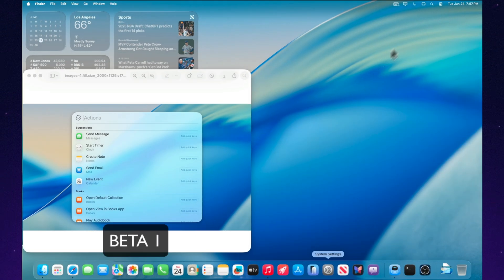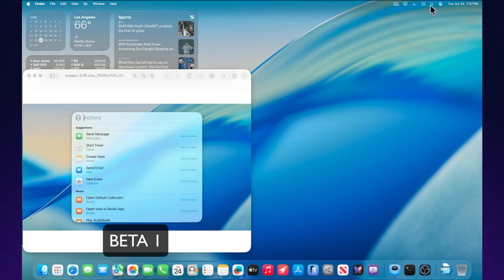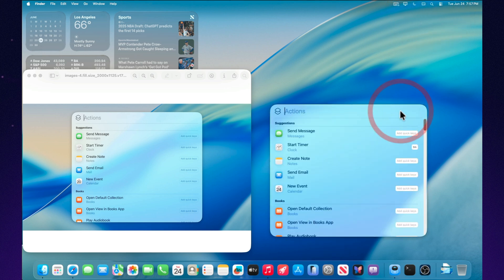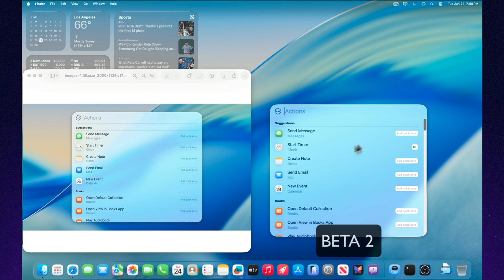Those who used to complain that macOS became too glassy can now breathe easy. Transparency is still here, but it's more modest. You can still see the background, but without the feeling that your screen has sunk into an aquarium.